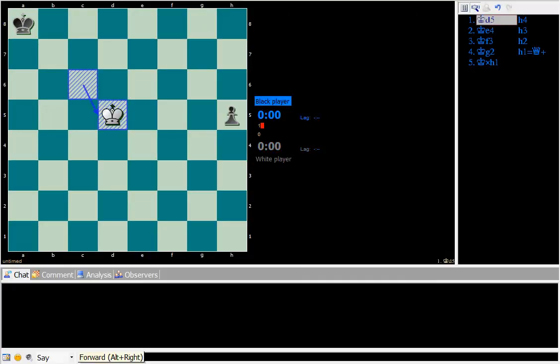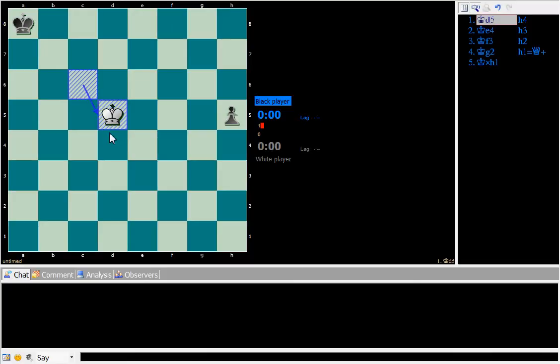As you can see, the square of the pawn runs from h5 to d5 to d1. So that's the square of the pawn. As soon as black moved to h5, white was able to enter its square.